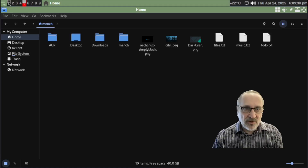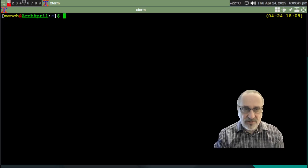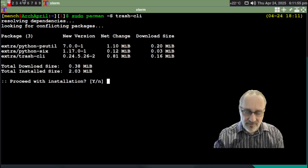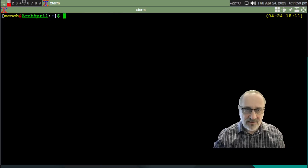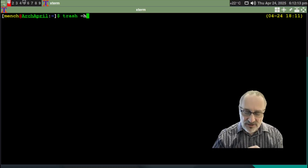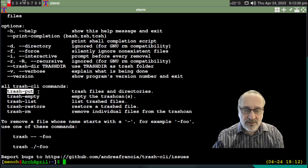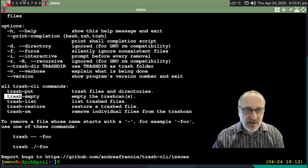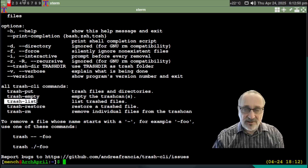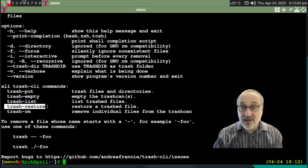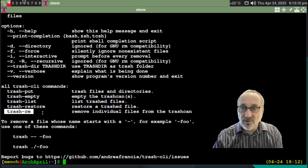I'm going to go back to the terminal in workspace one and clear the screen. `sudo pacman -S trash-cli`. And there we go — it's going to install it. Let's clear the screen. You could do `trash -h` and here it's going to give you a list of options. `trash put` is going to put the files and directories you pick into the trash can. `trash empty` is going to empty the can. `trash list` is going to list what's in the can. `trash restore` is going to allow you to take a file from the garbage can and put it back where it came from. And `trash remove` is going to allow you to remove individual files.